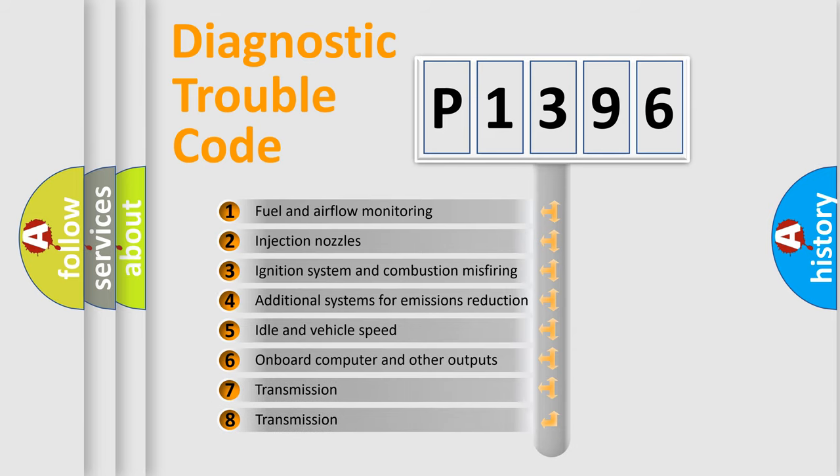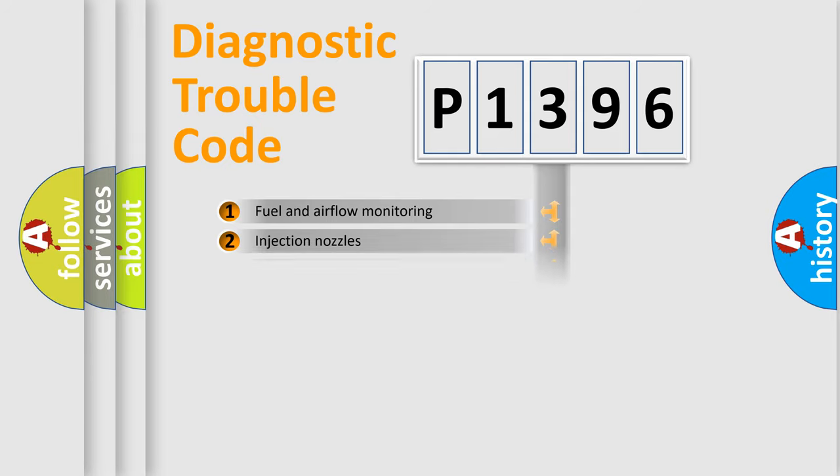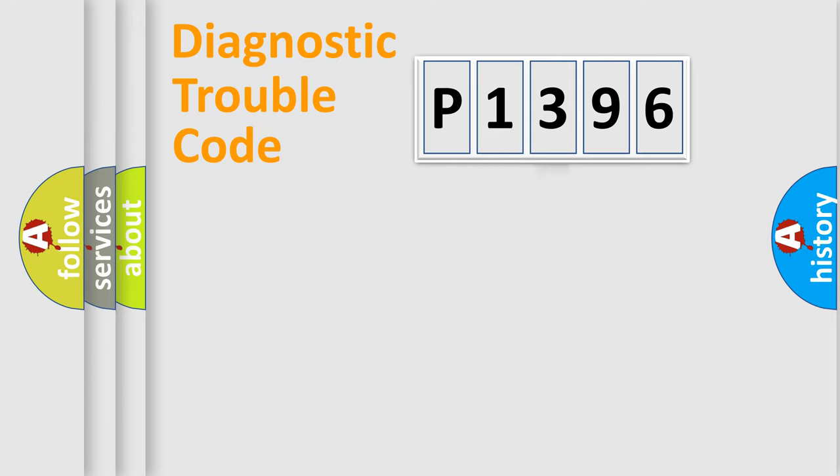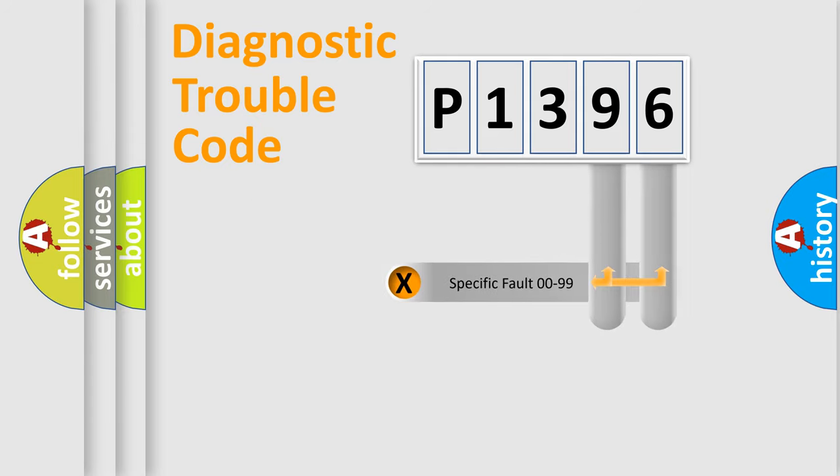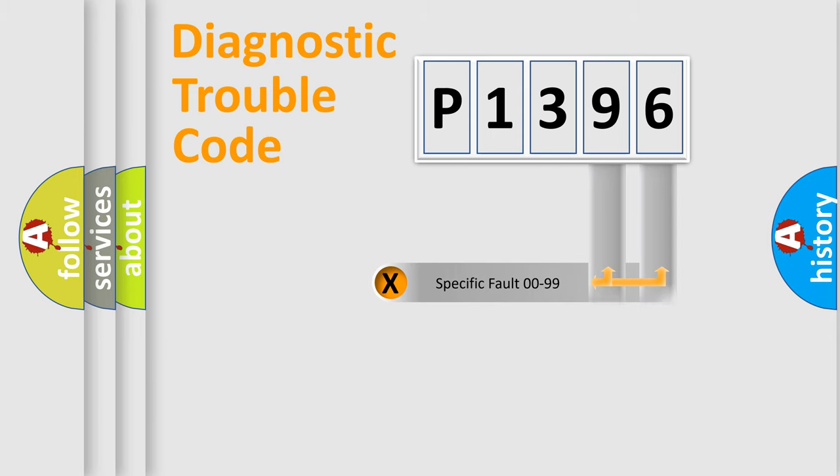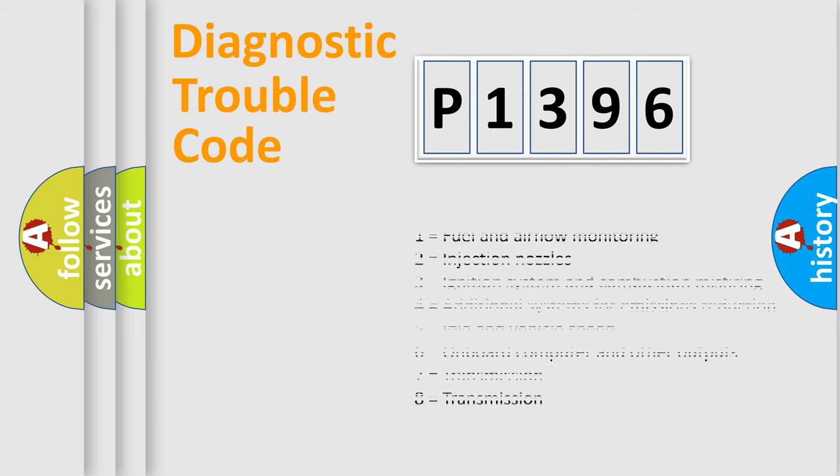The third character specifies a subset of errors. The distribution shown is valid only for the standardized DTC code. Only the last two characters define the specific fault of the group. Let's not forget that such a division is valid only if the second character code is expressed by the number zero.